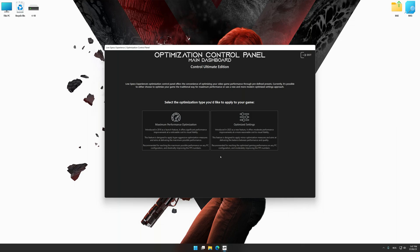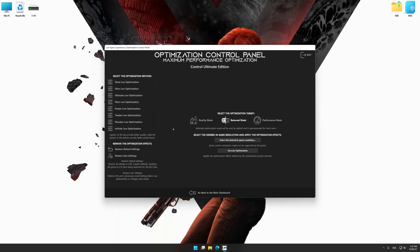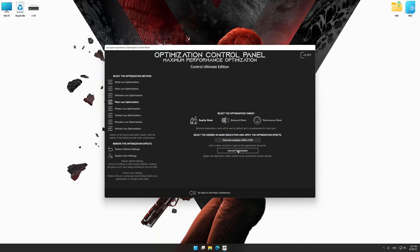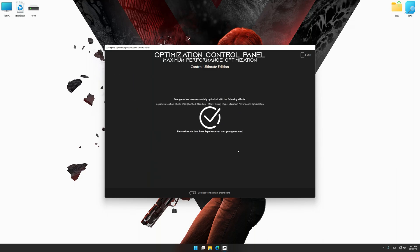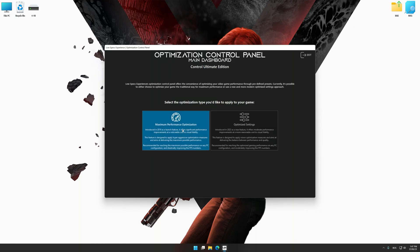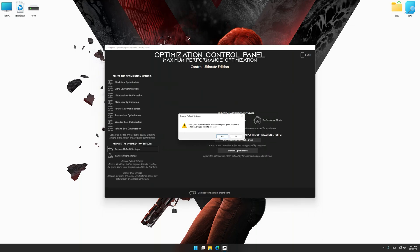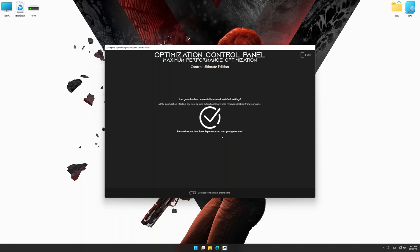Once the optimization control panel has loaded, select the desired optimization presets and the rendering resolution for the game. Feel free to experiment with the optimization presets and rendering resolution to see what works best for your system. To apply the optimization, press the execute optimization button and then start your game. Also, if you are unsatisfied with what you see, you can easily remove the optimization effects.